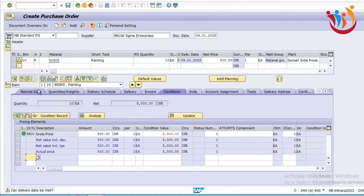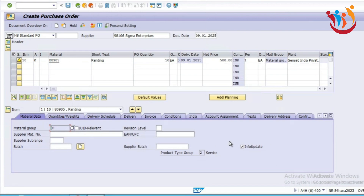To check the product type group, go to the material data. There, this product type group will automatically come as two, because of the service procurement process — this is a service PO. This is majorly impactful in the service industry, as it differentiates the type of procurement — whether it is a service or a regular procurement process.